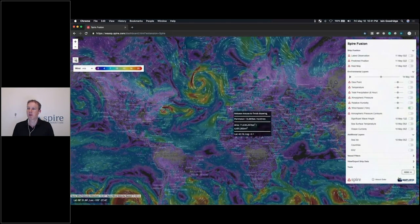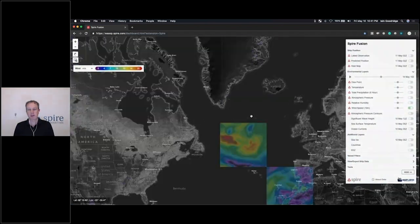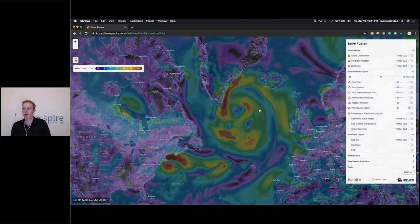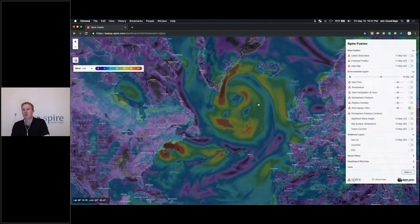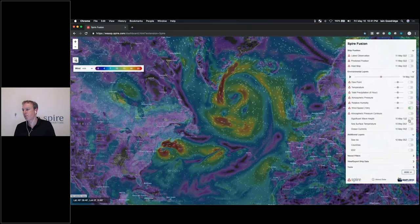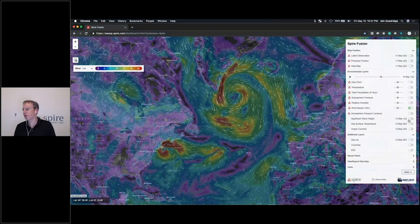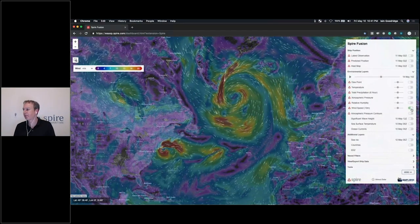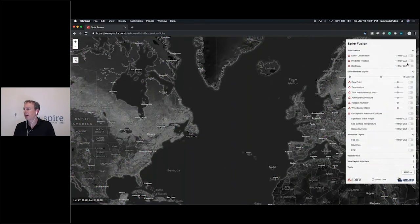That we might go and investigate with some of the other layers. So we'll zoom in here and take a look at this activity in the North Atlantic.